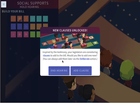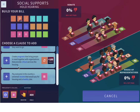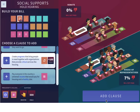No one should go hungry in a wealthy country like America. Congress needs to find ways to make sure that everyone has access to affordable and healthy foods. Inspired by the testimony, your legislators are considering clauses to add to the bill. Would you like to add one now? You can always add them later via the deliberate action. Let's go ahead and add a clause. We'll create programs that bring people in need together with organizations that provide critical services like housing.